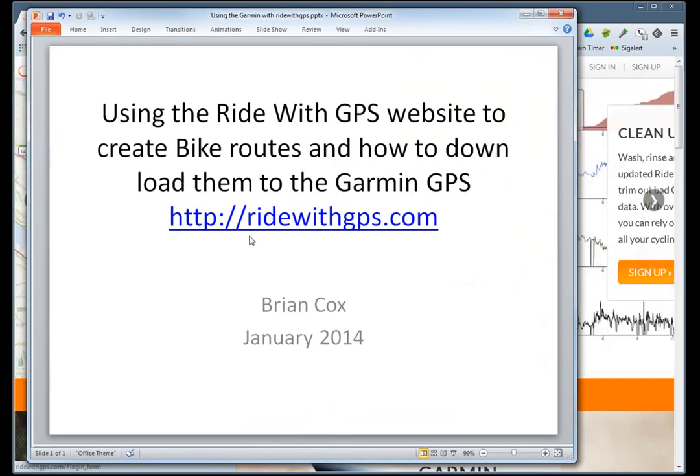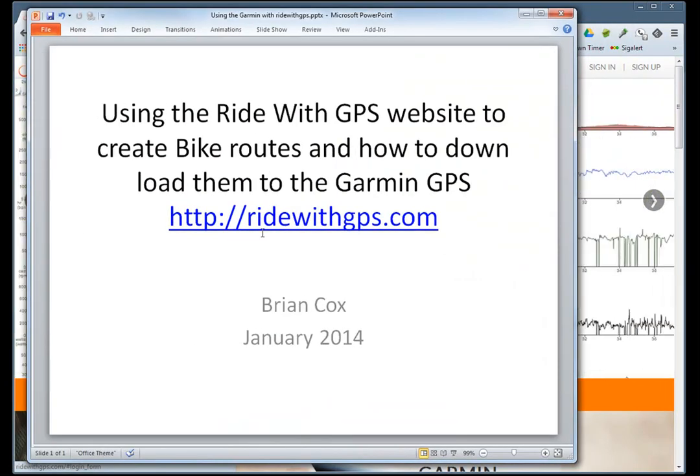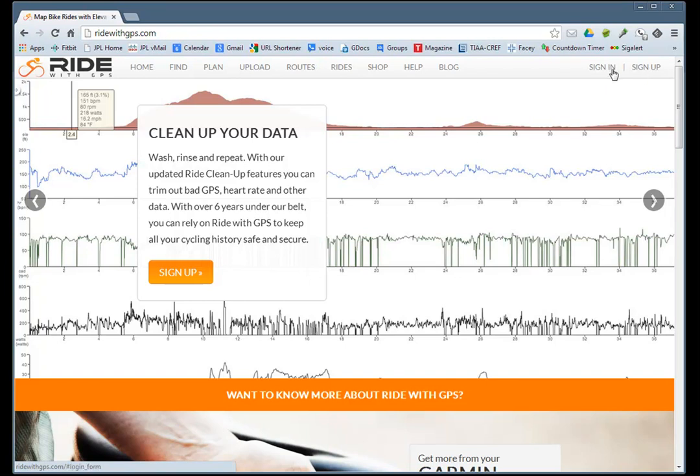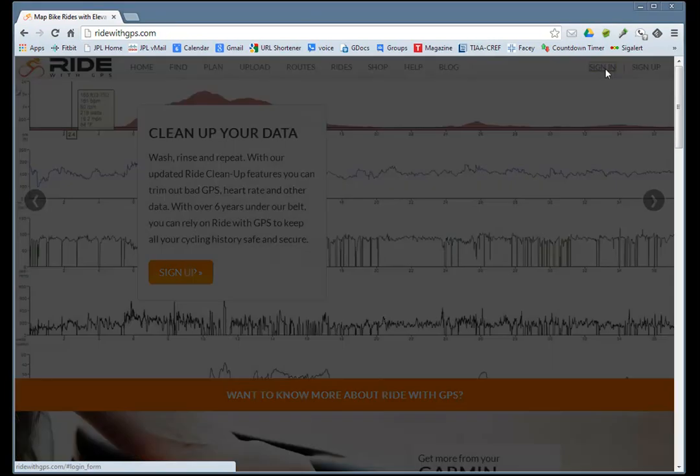The website we'll be using is ridewithgps.com. You need to sign in, and if you don't have an account, you have to establish one.